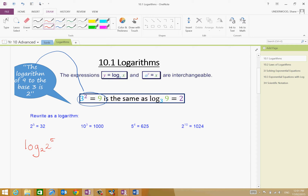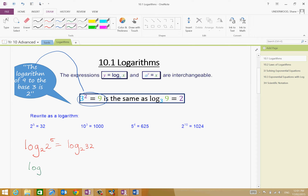I'm going to show you the long way and how it actually works mathematically. Whatever I do to the left-hand side, I have to do to the right-hand side. So if I'm taking the log to the base 2 of the left-hand side, then we're going to take the same to the right-hand side — log to the base 2 of 32. Log to the base 2 of 32 is equal to 5. In other words, 2 to the power of 5 is equal to 32.